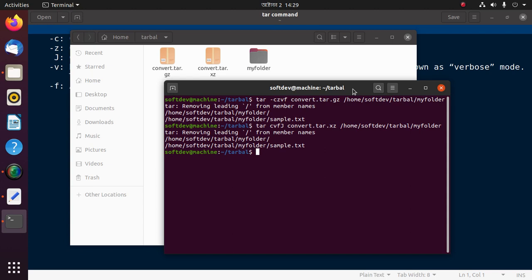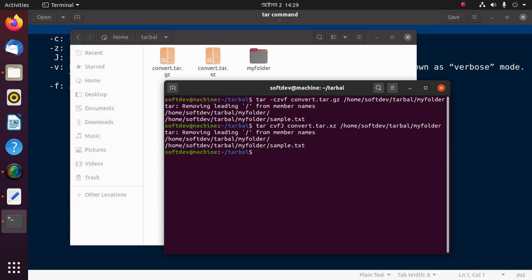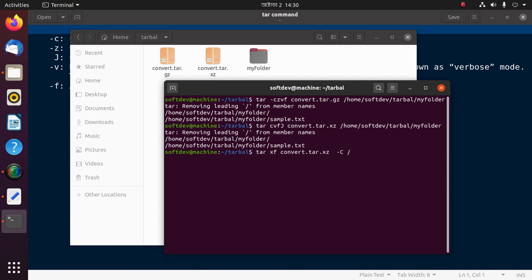Now we are going to decompress these compressed files using tar command. First, decompress the .xz file. Use tar, then x f, then filename convert.tar.xz, then -C (capital C) and path where decompressed files will be stored.